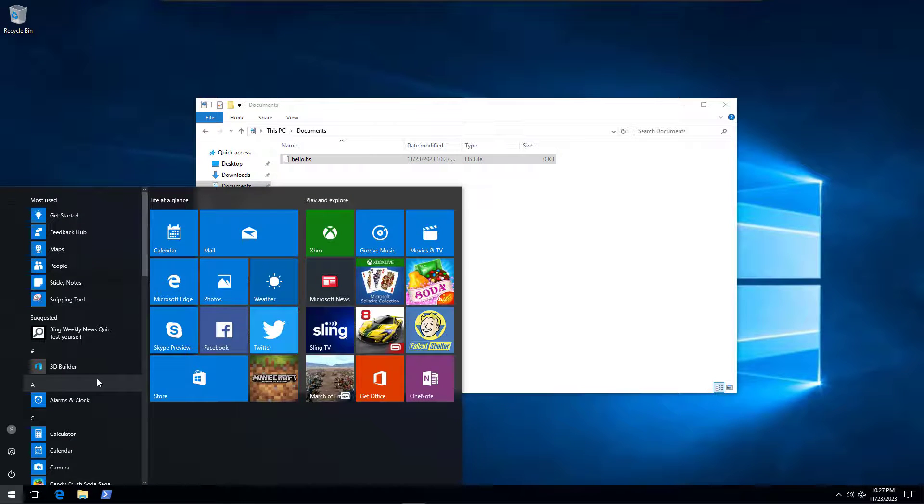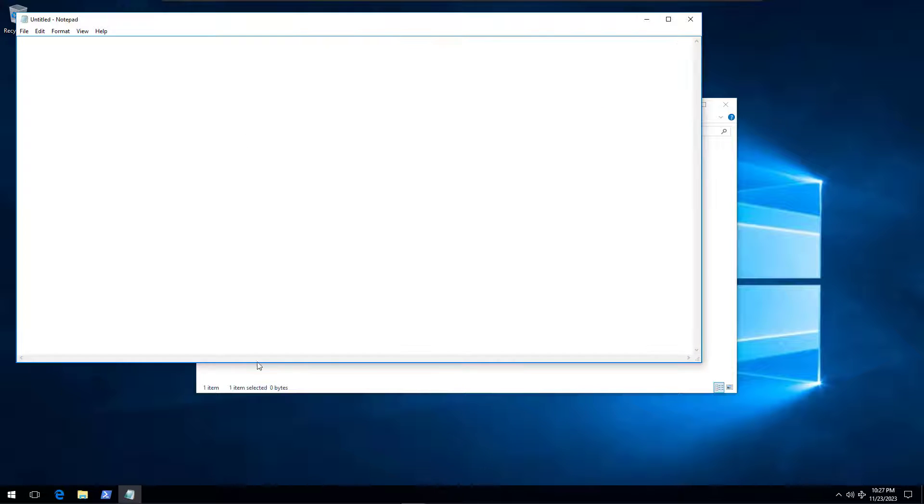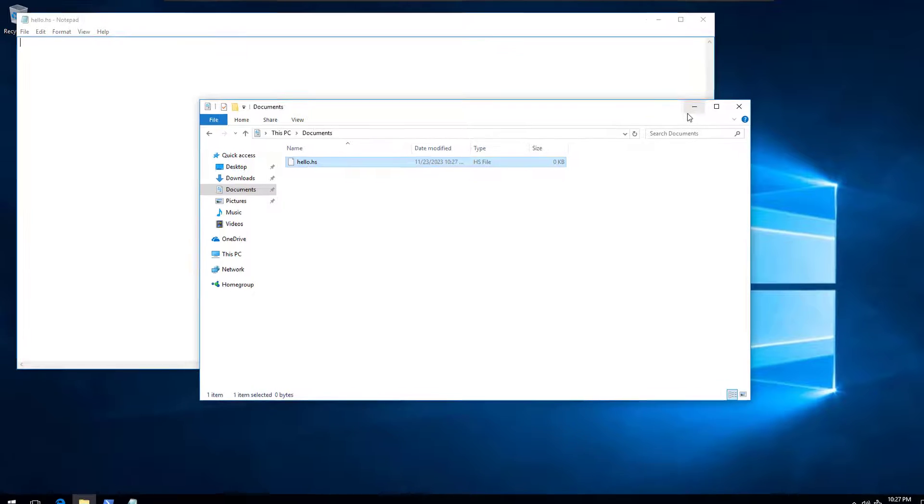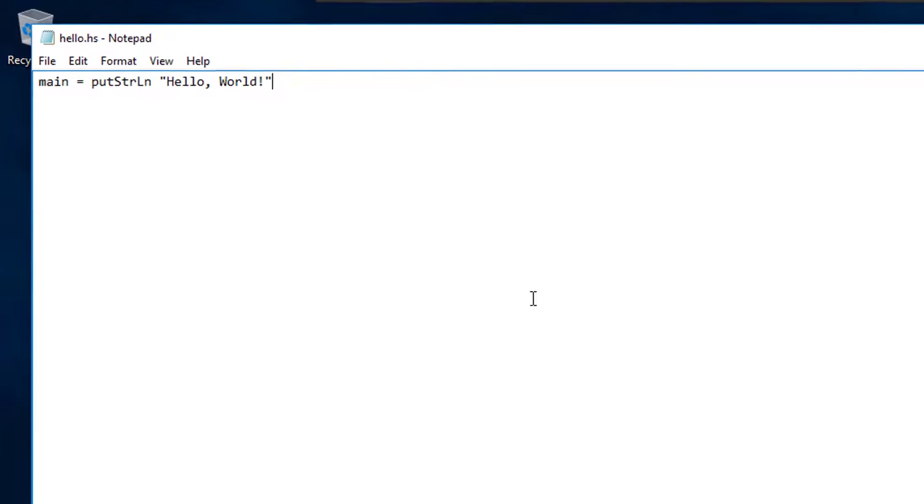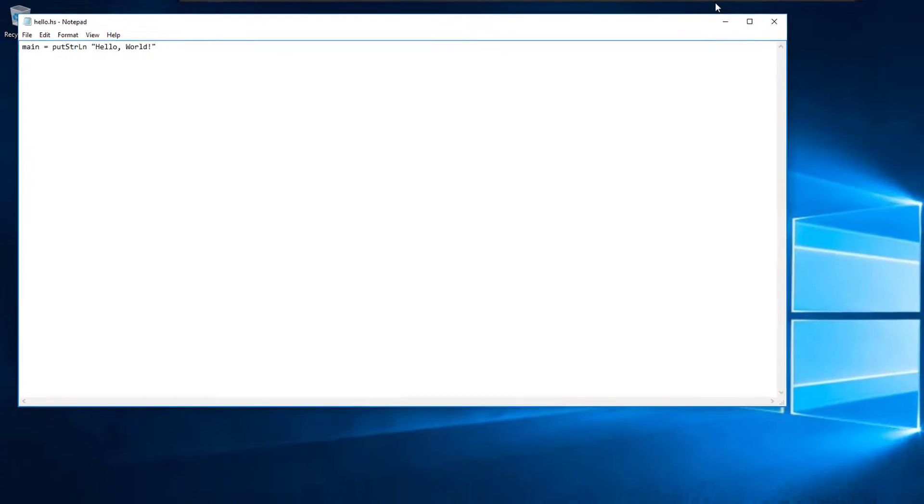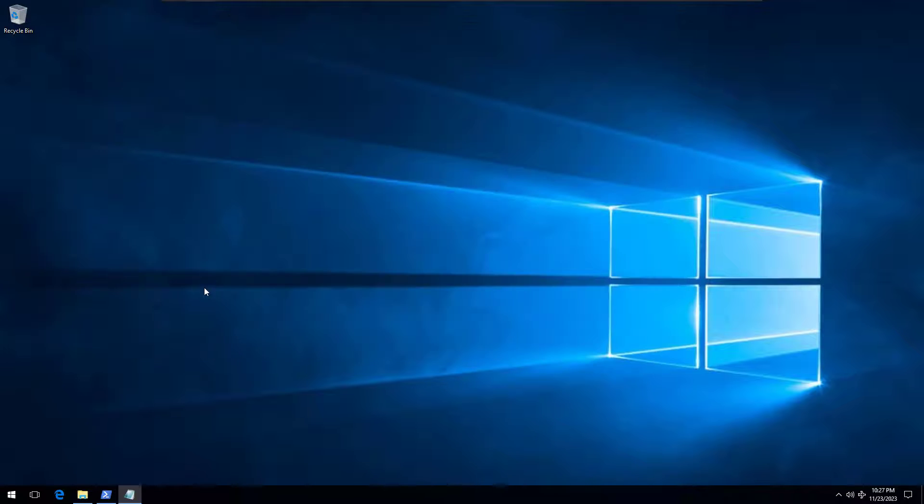With the new file created, open it in your text editor. I'm going to use Notepad for this demo to keep it simple. And write the following code, making sure to copy it exactly as is. Main equals put strln, with the S and L being capital letters. Then there is a space, followed by the string hello world, enclosed in double quotation marks. Save the file and close it.